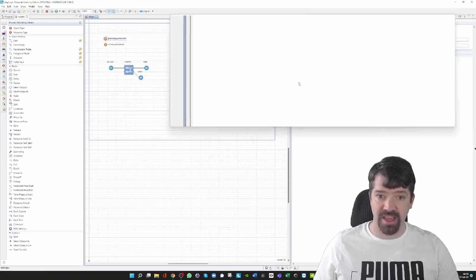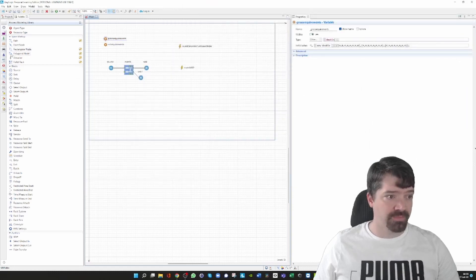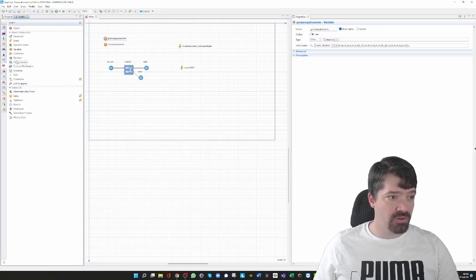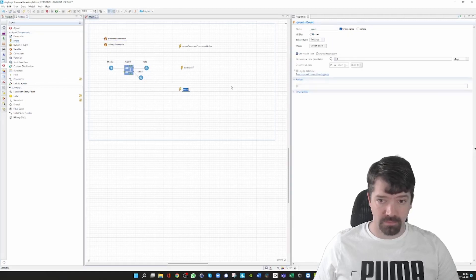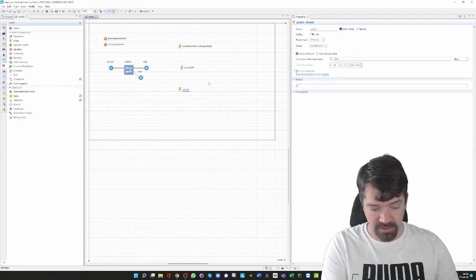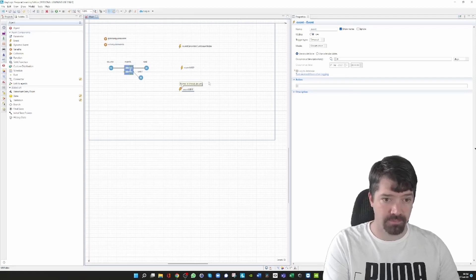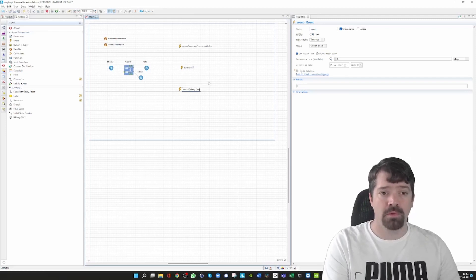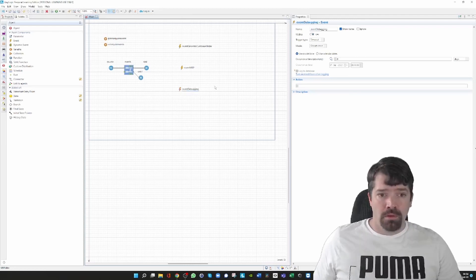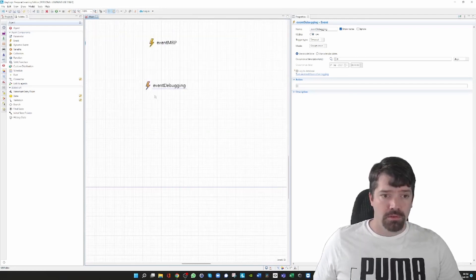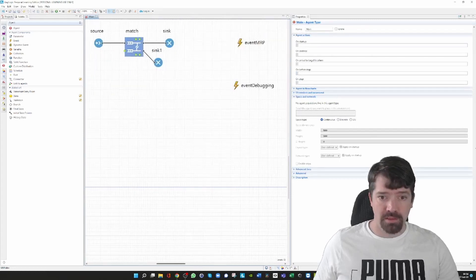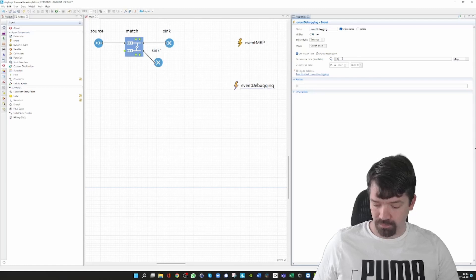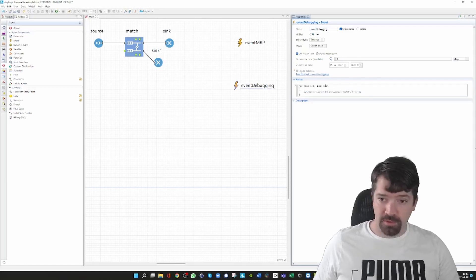So what I'm going to do is drag and drop from the agent palette an event into my model. I call that event debugging, and I can enlarge that a little. I call this event at time zero.